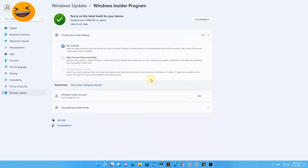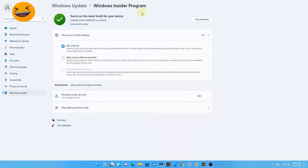Now, in case you already have Windows 10 and a genuine product key, you can easily install Windows 11. You just need to join the Windows Insider Program. I've already posted a video on this, which you can check via the card or in the description.